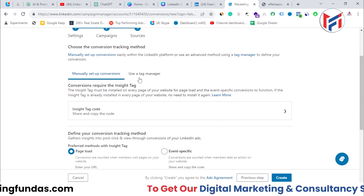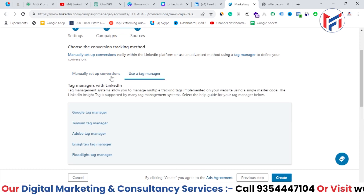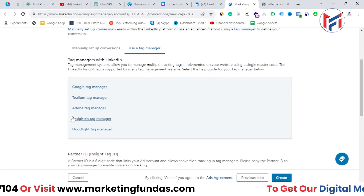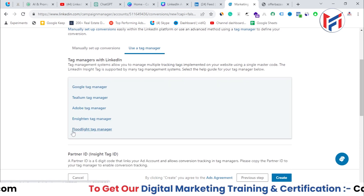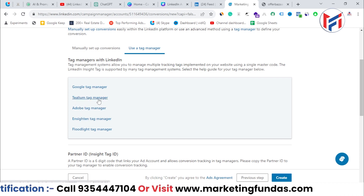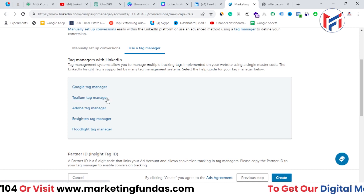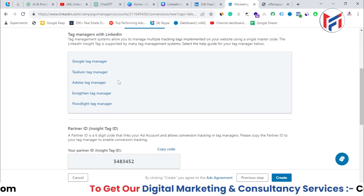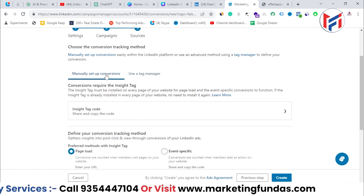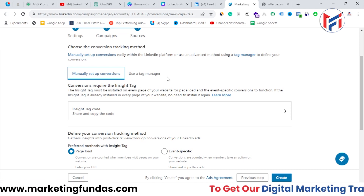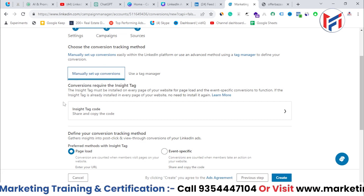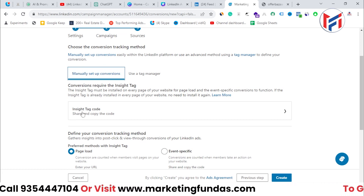Now you have two options: use a tag manager such as Google Tag Manager, Floodlight, Adobe, or Tealium, or use the manual method. Since manual is simple and doesn't require a third-party tool, we're going with the manual method. Click on Manual Setup Conversion and you'll see the Insight Tag code appear.